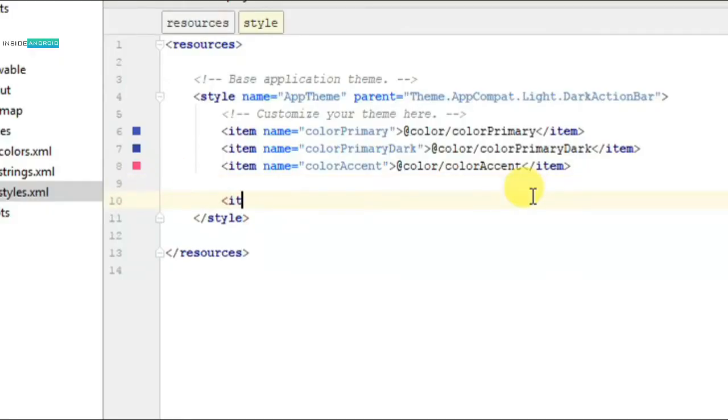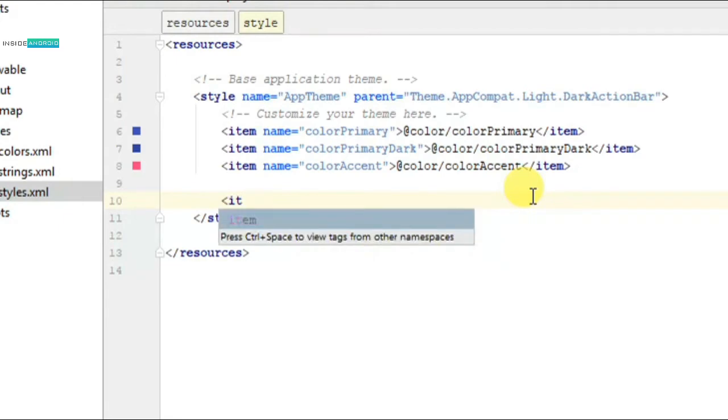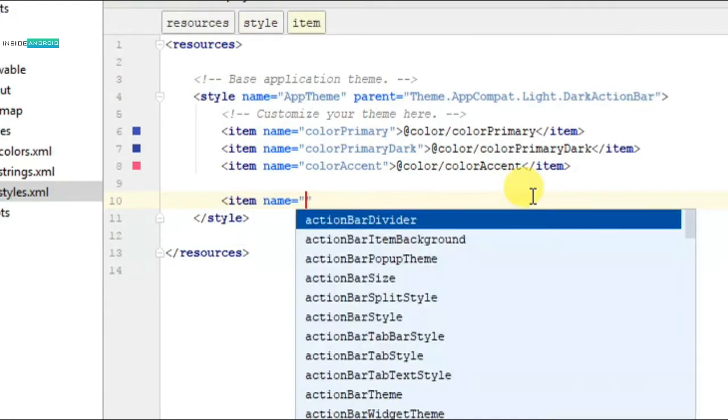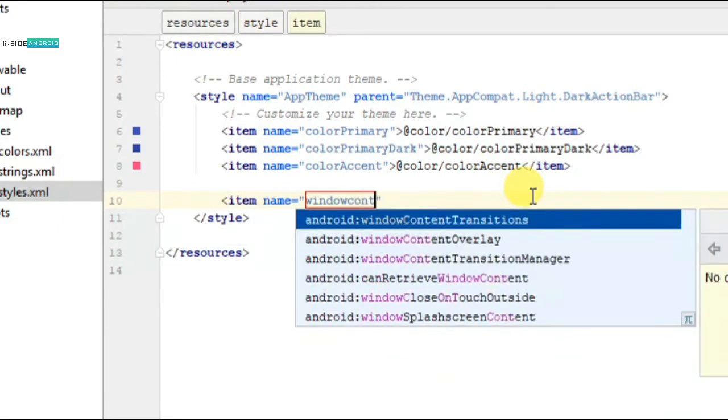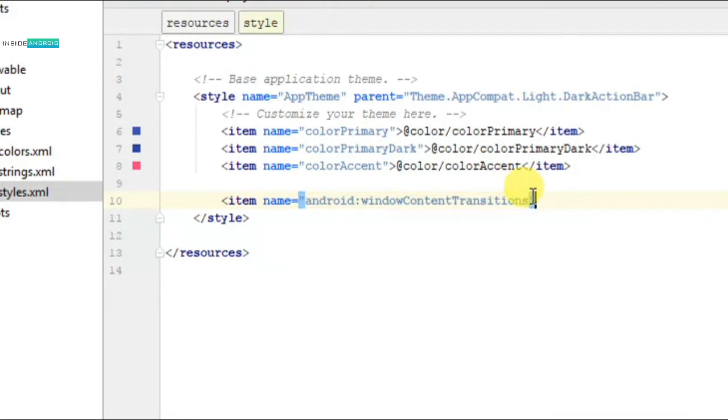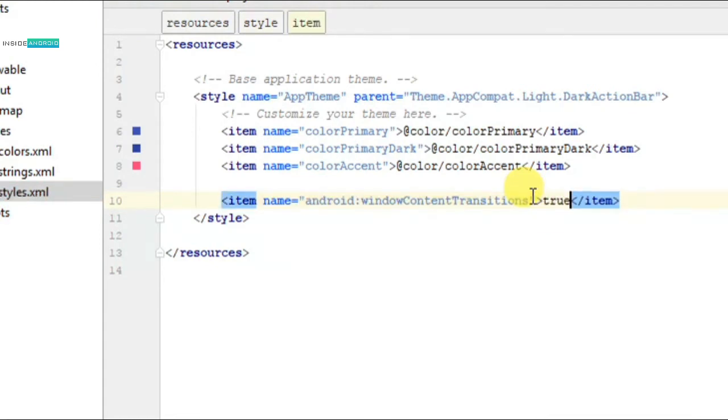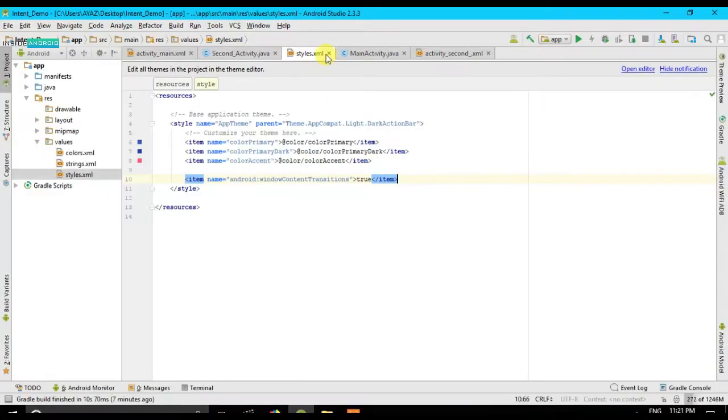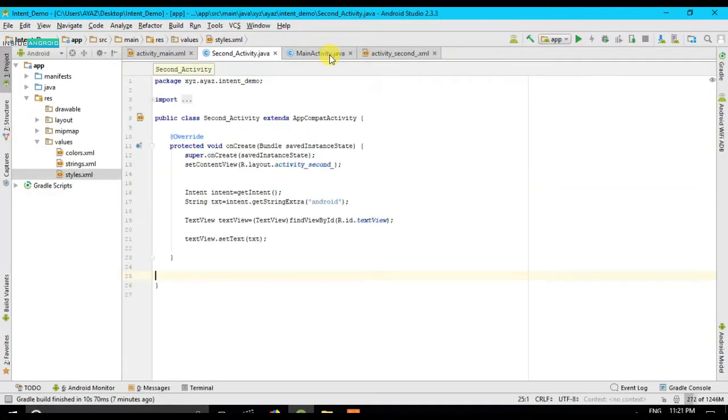And then going to style. All right, in style what I am going to do is I am going to write an item name window content transition and I am going to put it to true. All right, this is what we have to do till now and then I can cross it.